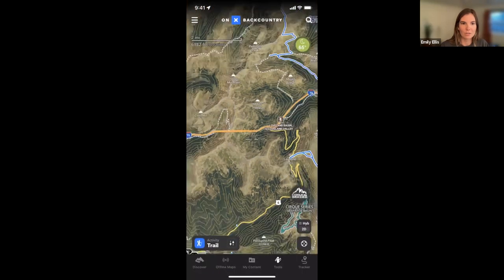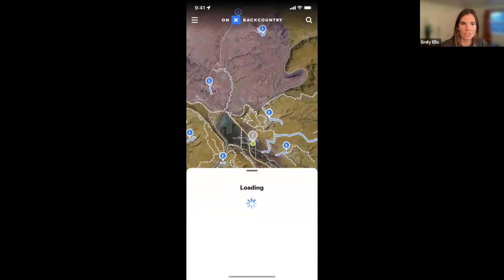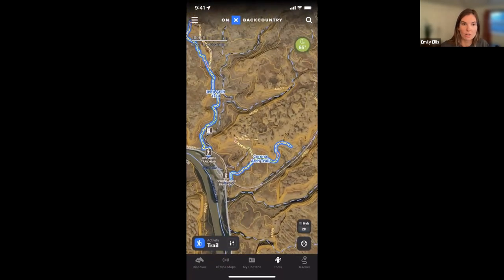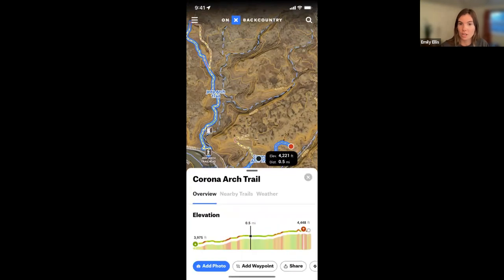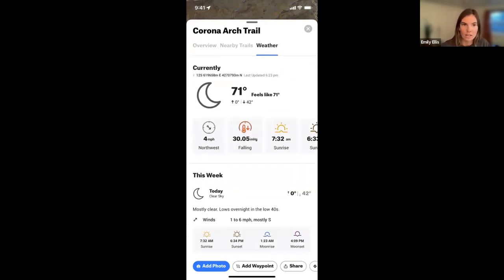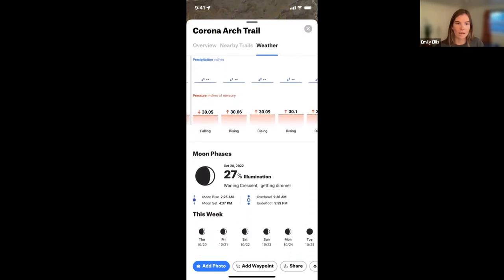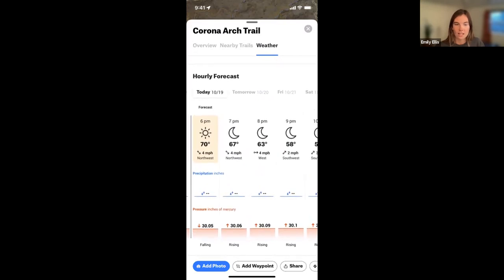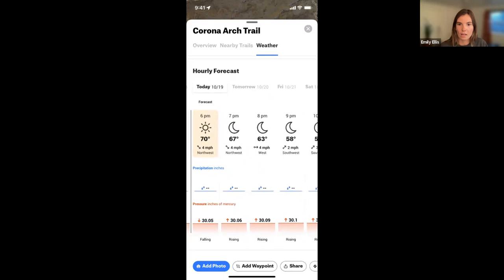Toggling back to the trail activity — we've had questions about weather and how to find weather where you're planning your hike. You can click on the trail or region you want to travel to, and you'll see the overview, nearby trails, and then the weather tab. This gives you a full comprehensive weather forecast for that area — a 10-day forecast, moon phases, precipitation, when the sun rises and sets — all extremely important when route planning.